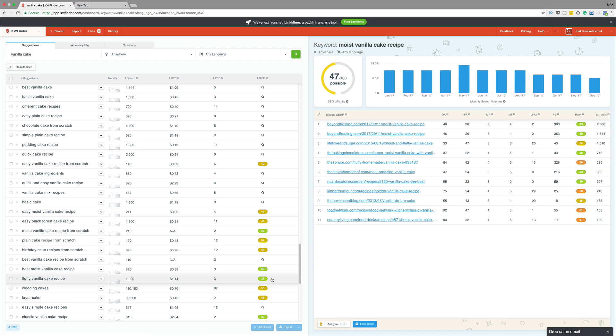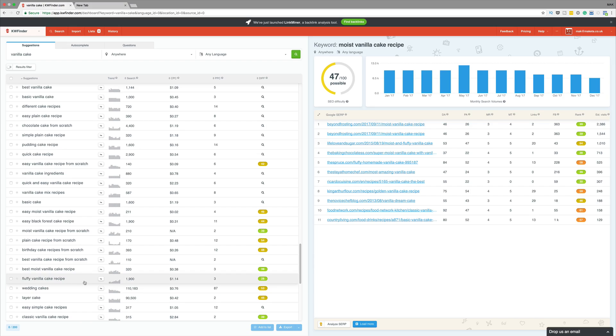So if I were in the baking niche, this is the keyword that I'll go with straight away. So this is how you do your keyword research. It does take time. So what I normally do is I use a tool like Trello where I make a list of all the keywords and the competitiveness. And then I start creating all my content around those keywords.